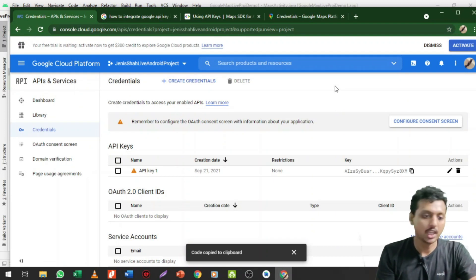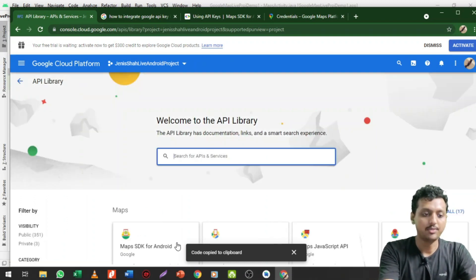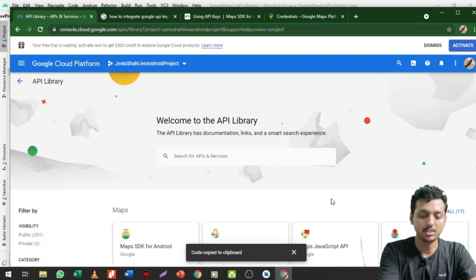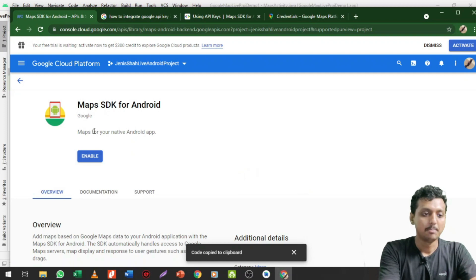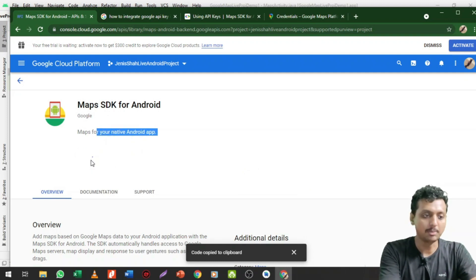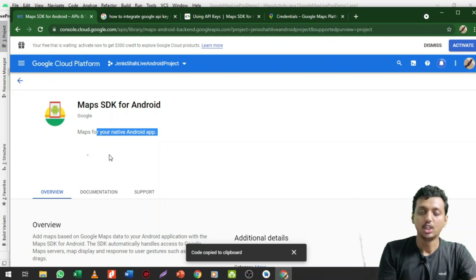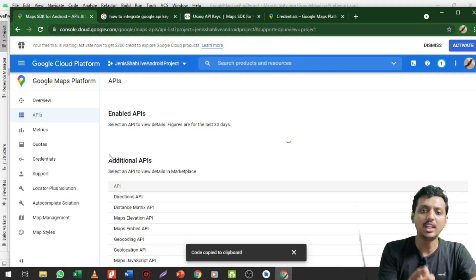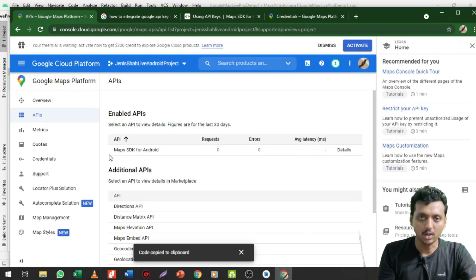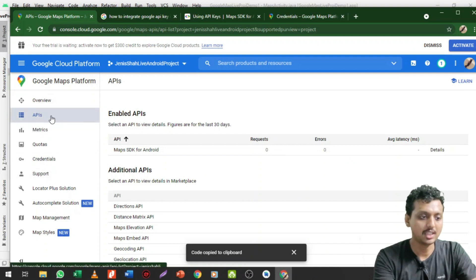When you try to run the app for the first time, the map will not load successfully because we need to enable the Maps SDK for Android from the Library section. Click on Library, go down, find Maps SDK for Android, click on it — Maps for Native Android App — and click Enable. You need to do this process for each and every project you create. You can create multiple API keys for the same project, and up to 11 or 12 projects in your Google account.